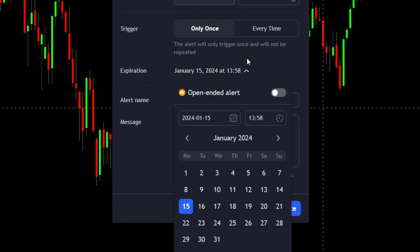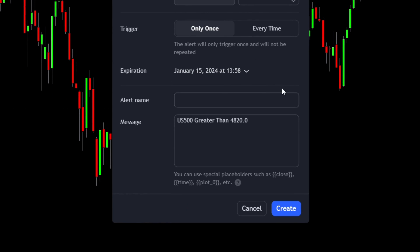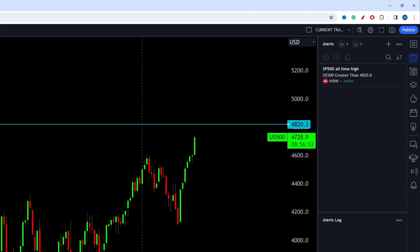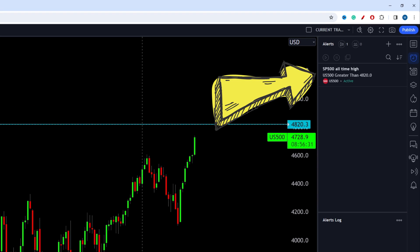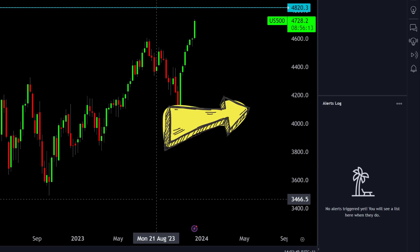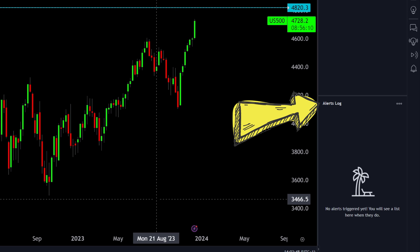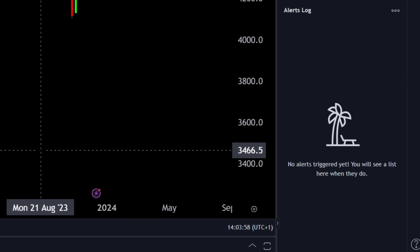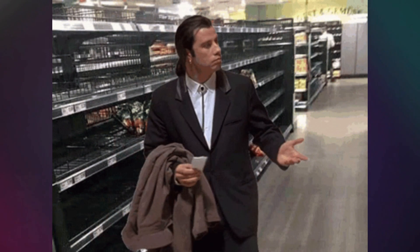You can also choose an expiration date for the alert, and you can give it a name — for example, 'S&P 500 All-Time High' so that when you receive the alert, you immediately know the S&P 500 has broken a new all-time high. When done with the settings, press create. Now you can see an active alert in the upper right corner. When alerts have triggered, they will appear in the bottom right corner in the alerts log. So far the alert has not triggered, so there's nothing in the alert log yet.